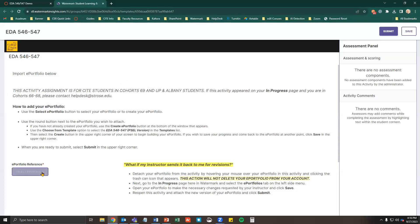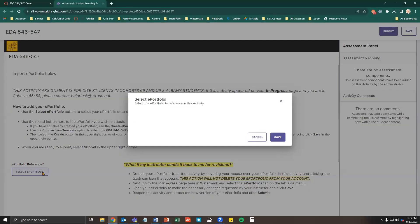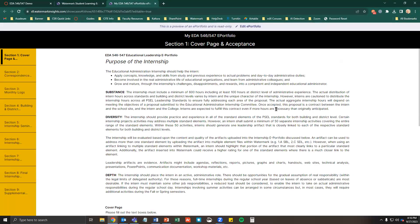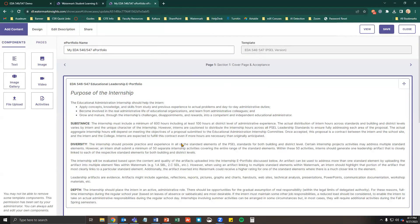Click Select ePortfolio and then View. At the top of the ePortfolio preview, there is an Edit ePortfolio button — select that to begin editing your ePortfolio. To navigate between sections, you can use the arrow buttons or the Pages tab.